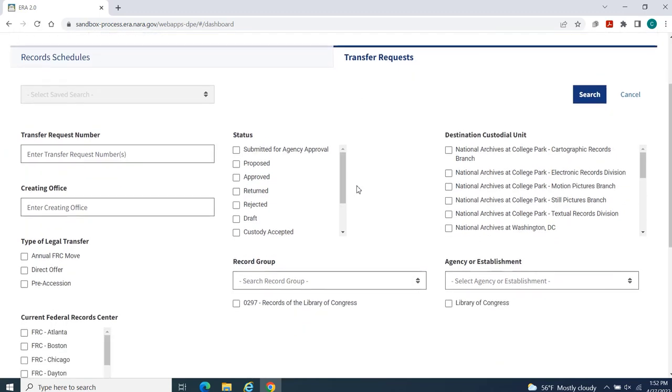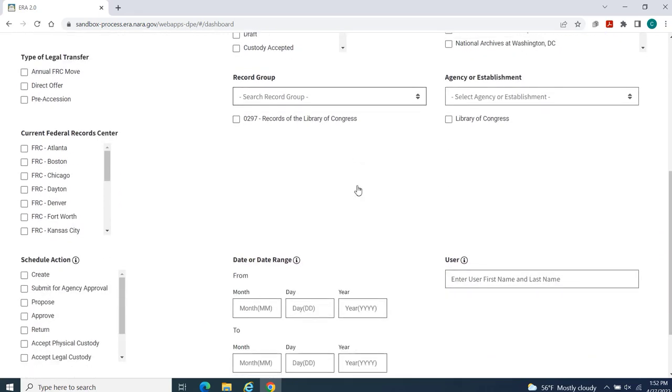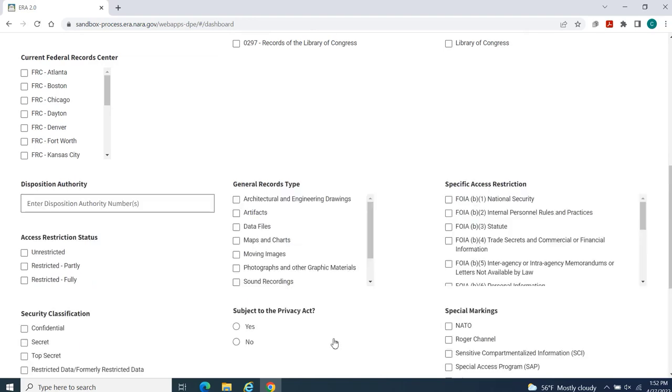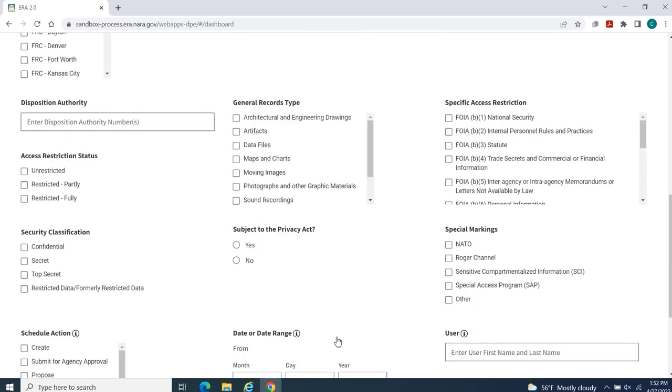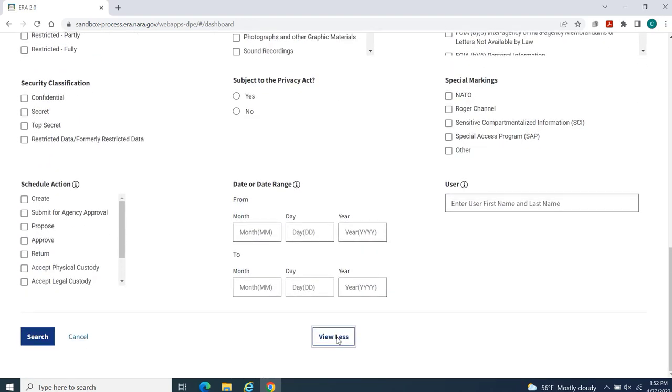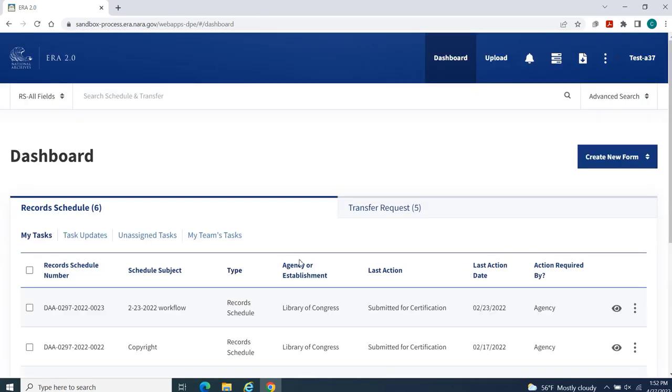To see all the available options on either page, select View More. Next, let's review the default search menus.